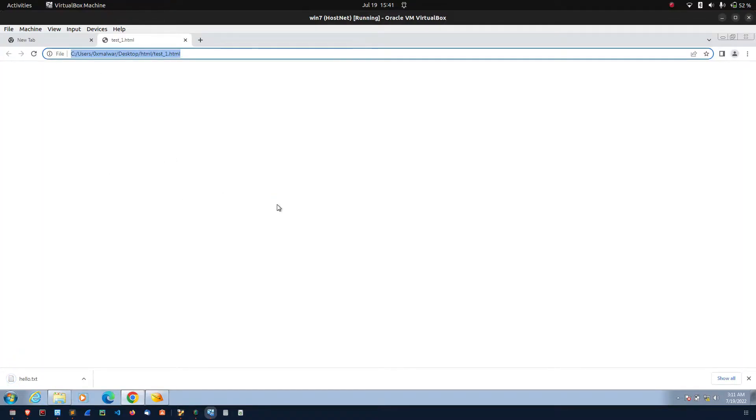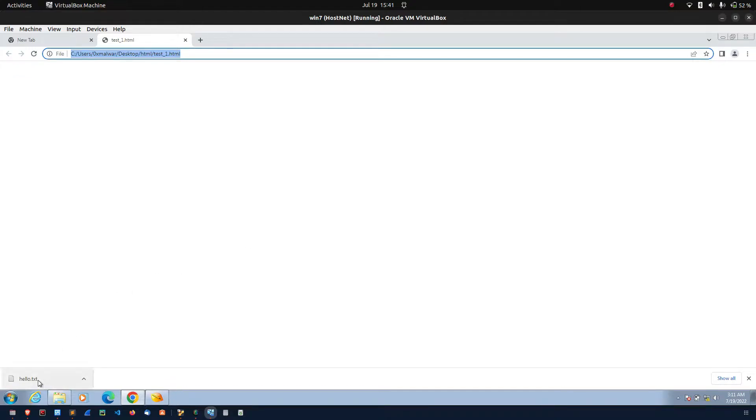In this method, when victim opens a HTML in the web browser, the payload automatically generated in the targeted device. You can see here the payload automatically generated and it is dropped on the machine.